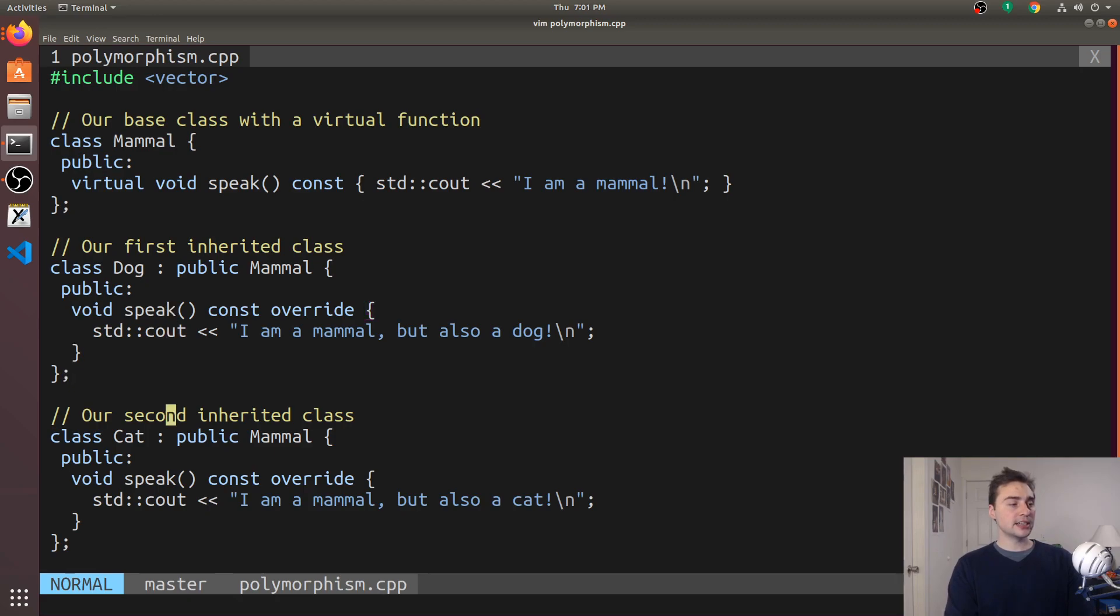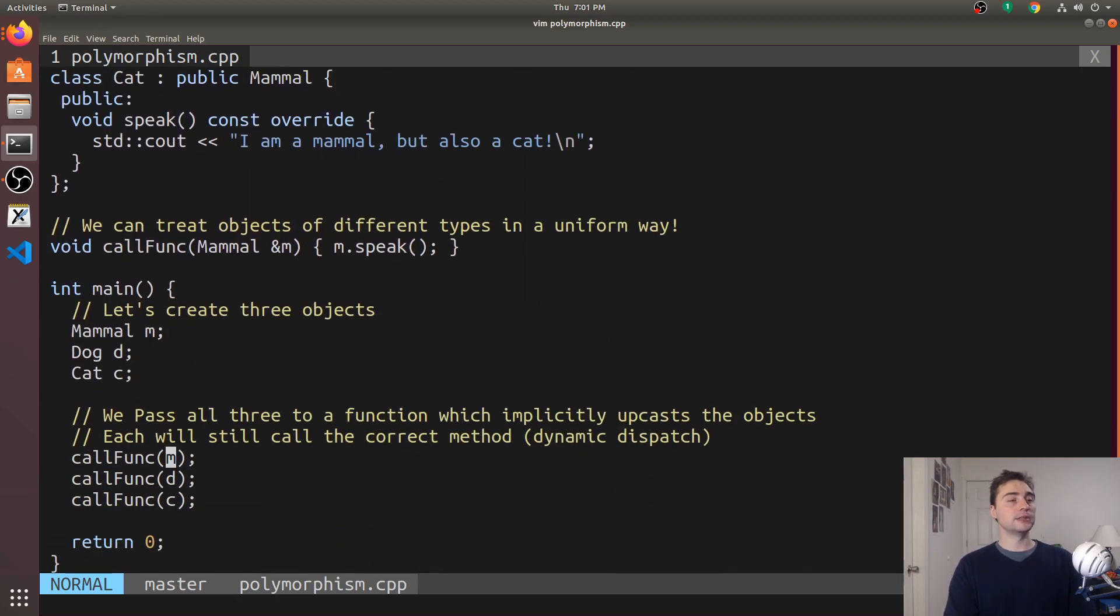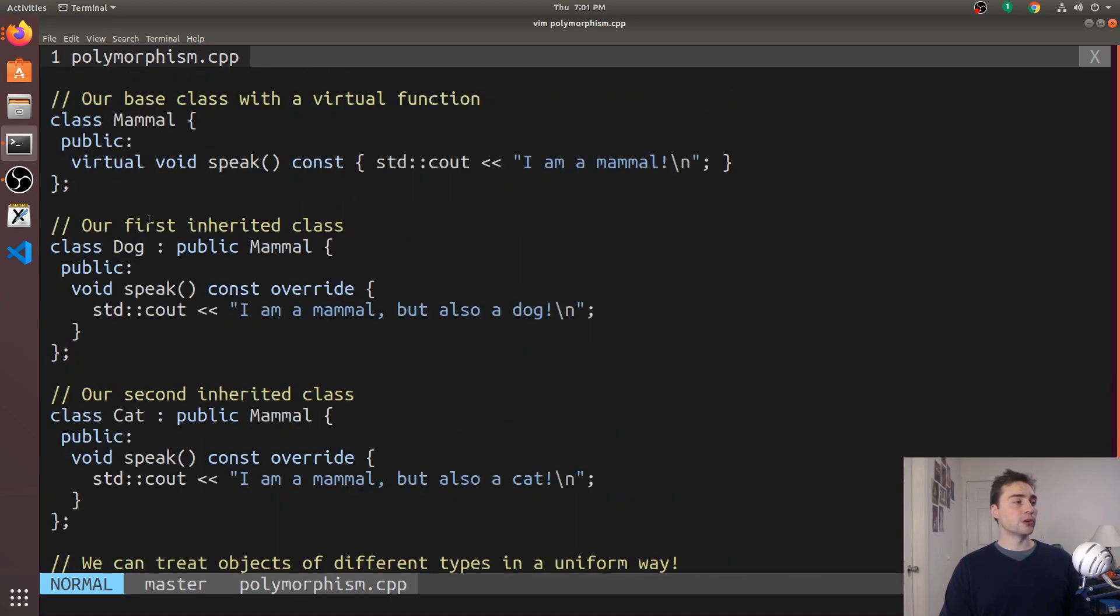Now let's take a look at some polymorphism and how these two things really go hand in hand. What I'd like to do is have a unified interface for a number of different objects, specifically for my base class and my derived classes.